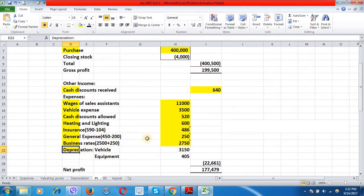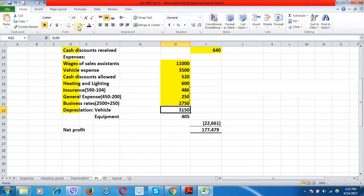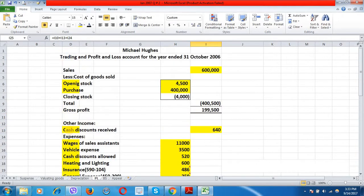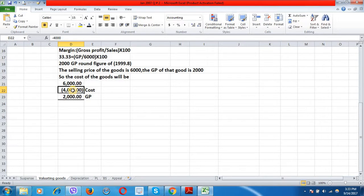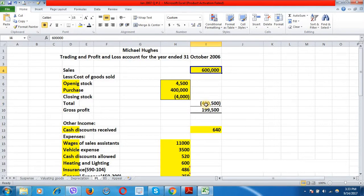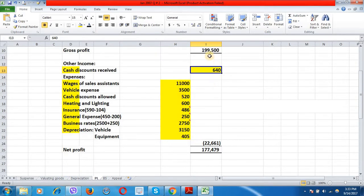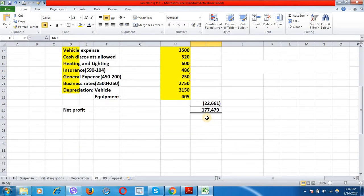Depreciation amounts: vehicles £3,150 and equipment £405, as calculated previously. Total expenses are £22,661 and total other income is £640. Closing stock at cost is £4,000. Cost of goods sold is calculated as: opening stock £4,500 plus purchases £400,000 minus closing stock £4,000 equals £400,500. Sales £600,000 minus £400,500 equals gross profit of £199,500. Adding other income £640 and deducting total expenses £22,661 gives net profit of £177,479.